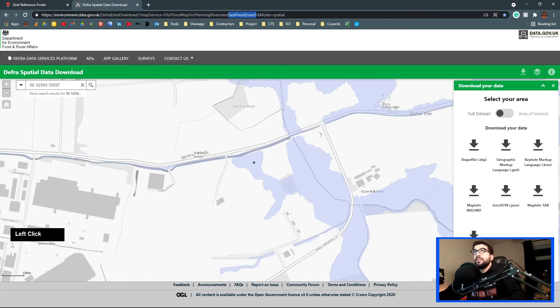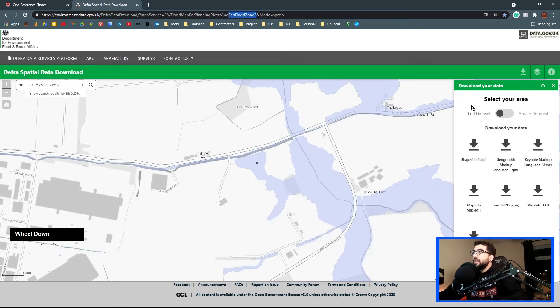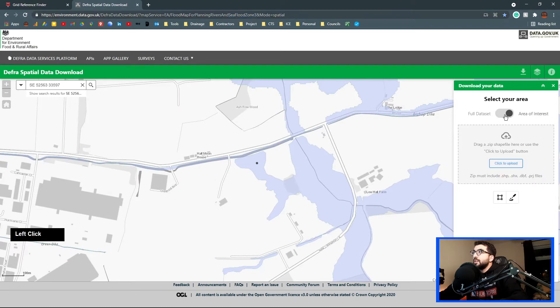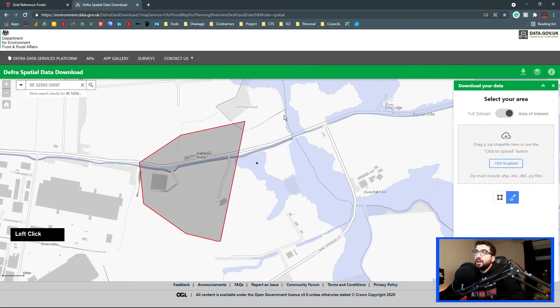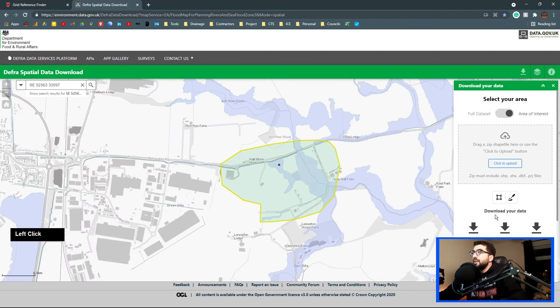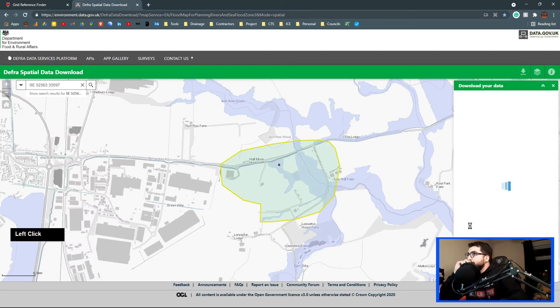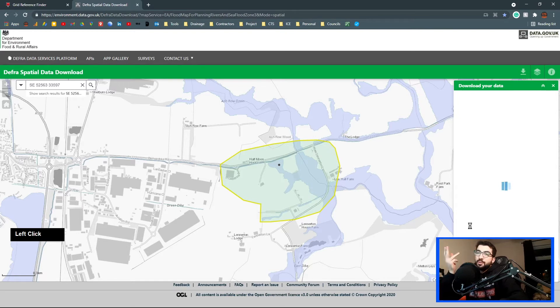What we're going to do is just copy paste the grid reference, hit find it, and there we go. So this is the Flood Zone 3 map. You can see here it's a Flood Zone 3, so I want to get that map. What I'm going to do is area of interest, I'm going to highlight this area, and then I'm just going to click download the shapefile. This might take a few seconds, depends on your internet connection.